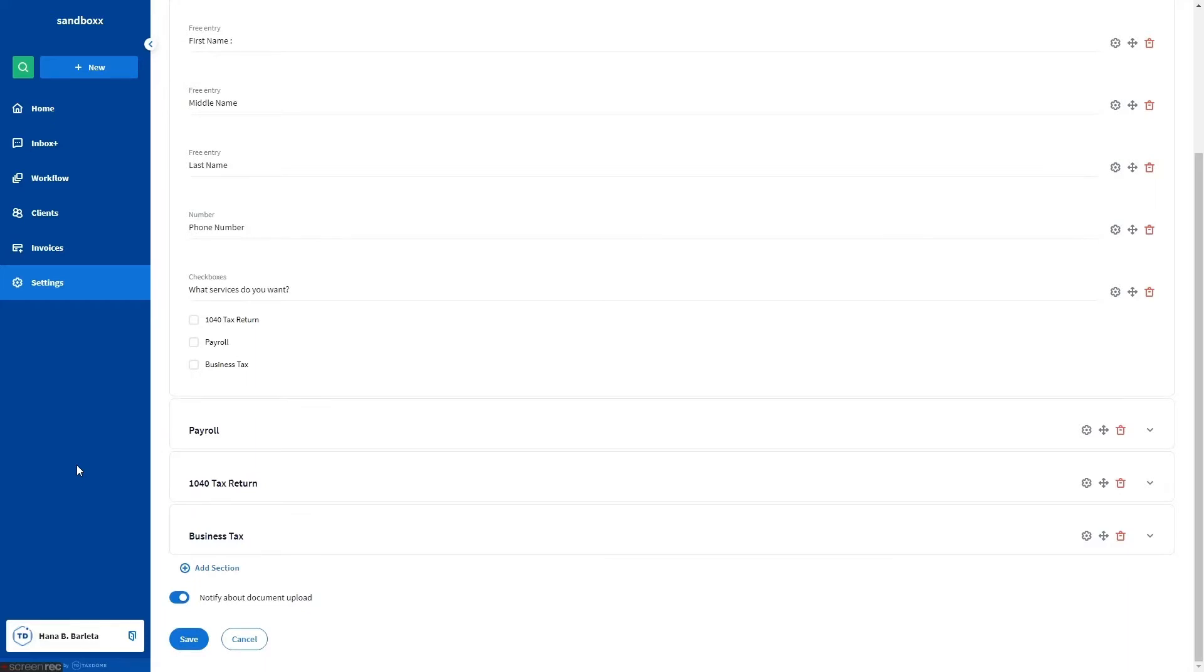Our conditions feature makes organizers easier for clients to fill out by hiding non-relevant questions and sections. When you use conditions, clients no longer have to skip what doesn't apply to them.